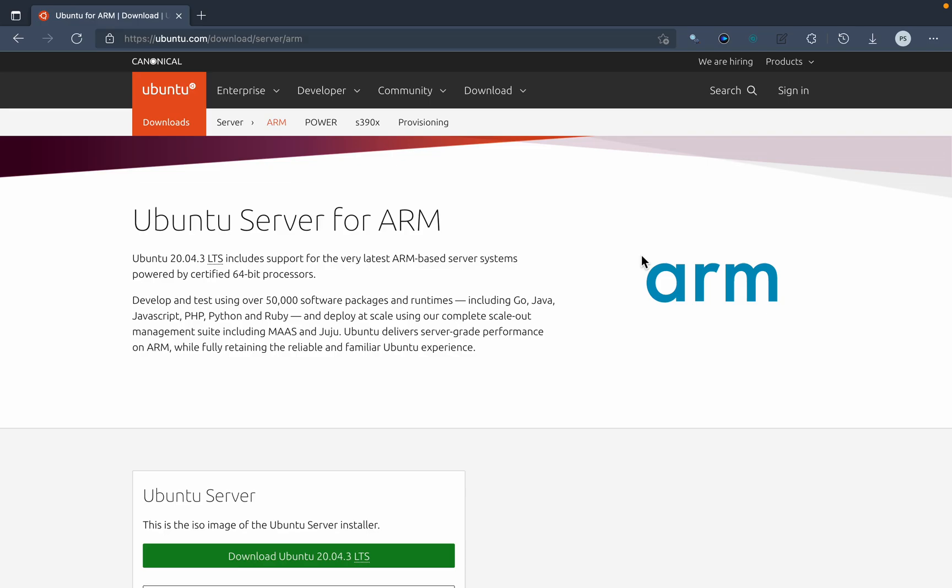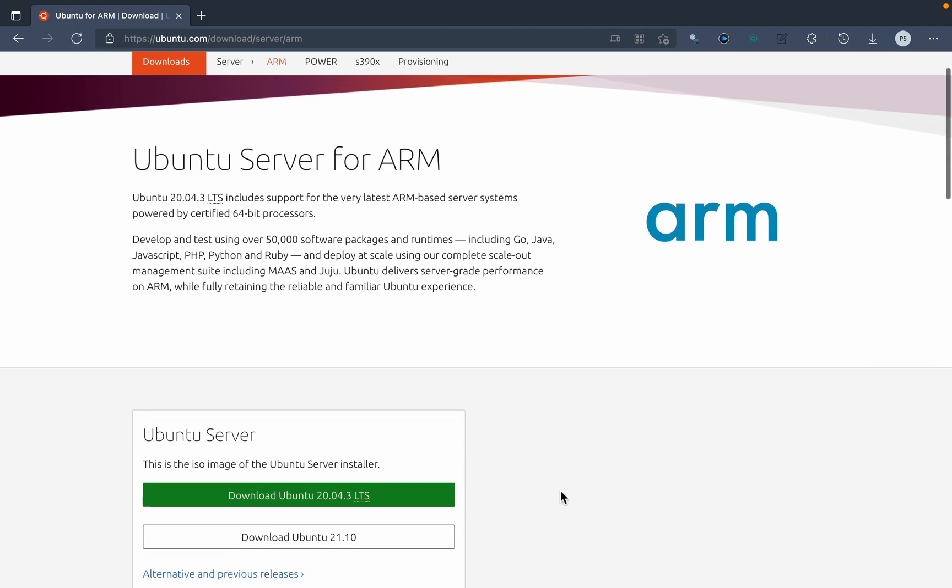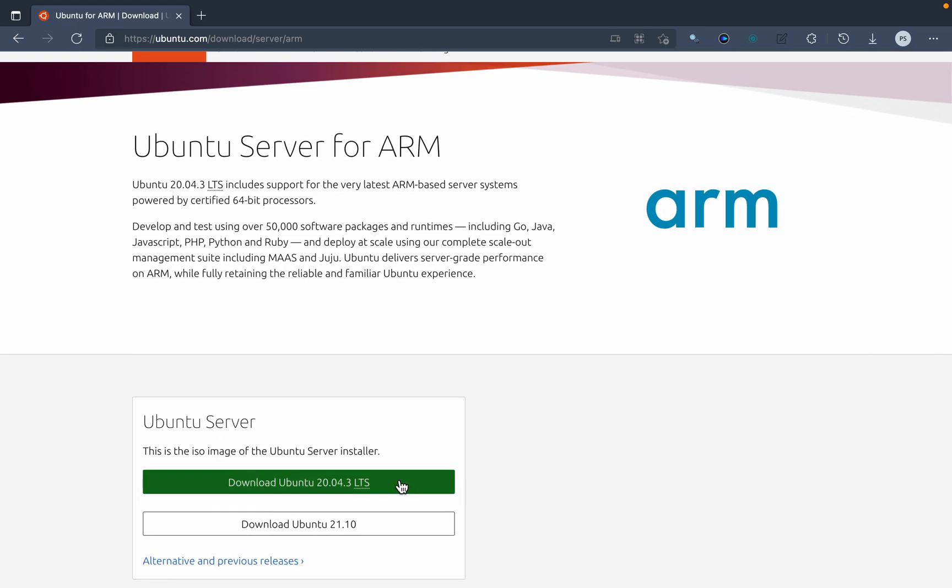On the ARM Mac like the M1 and following generations, we will have to download the ARM variant of the Ubuntu server. The normal links we get are for the standard version, but the ARM one is a bit different. You can download it from this link: ubuntu download server slash ARM. So let's download it.